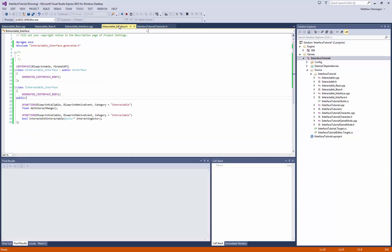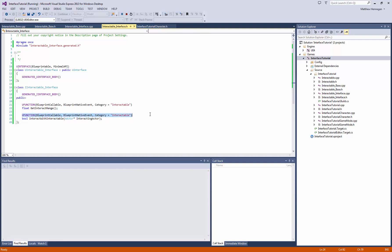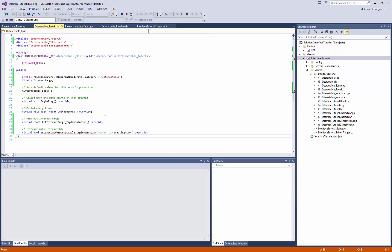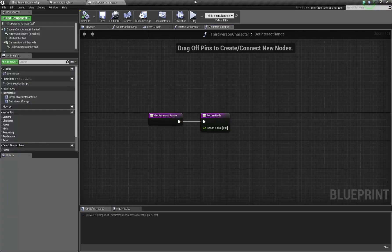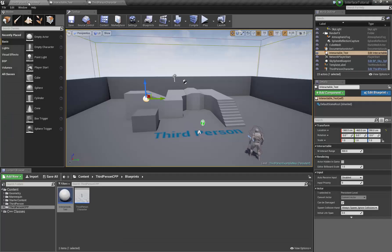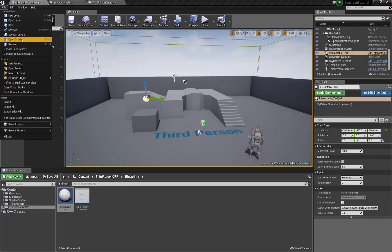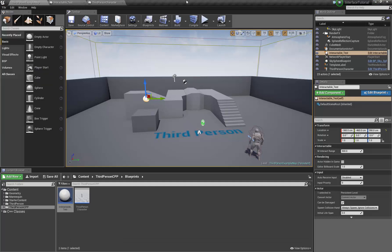And then with kind of this setup on the interfaces, by going uFunction, native event, callable, and not putting virtual or equal zero or anything like that, you can then give them a code implementation and then add Blueprint functionality on top of that. And all of that just works pretty much as you want it to.